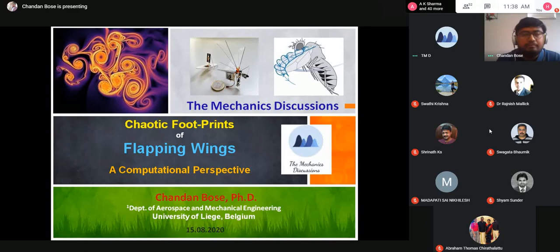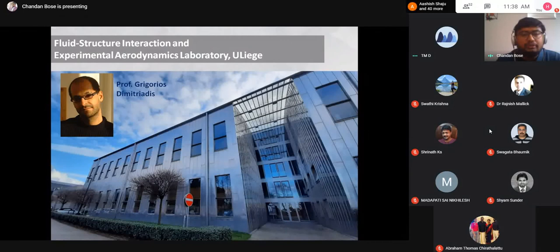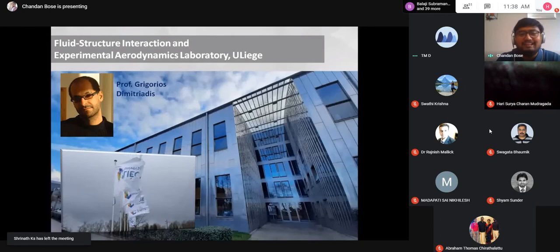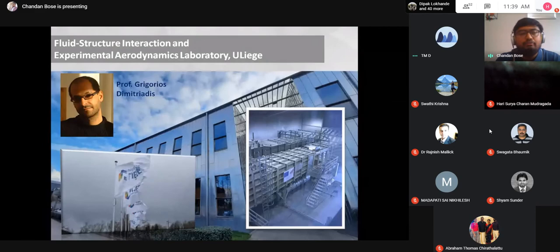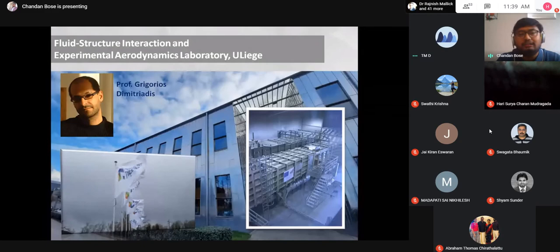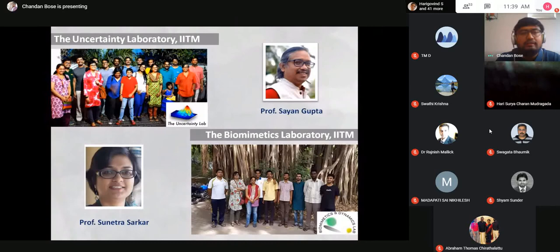I currently work in the Fluid Structure Interaction and Experimental Aerodynamics Laboratory, under the guidance of Professor Gregorius Dimitriadis. I broadly work here on Fluid Structure Interaction. It's a very windy town of Liège to study these problems. We also have a very big wind tunnel in our department where we conduct different nonlinear aeroelastics and experimental aerodynamic studies. In my project, I complement experimental studies through high-fidelity numerical simulations. I did my PhD and master's from IIT Madras, working under Professor Sain Gupta in the Uncertainty Laboratory and Professor Sunetha Sarkar in the Biomimetics Laboratory.